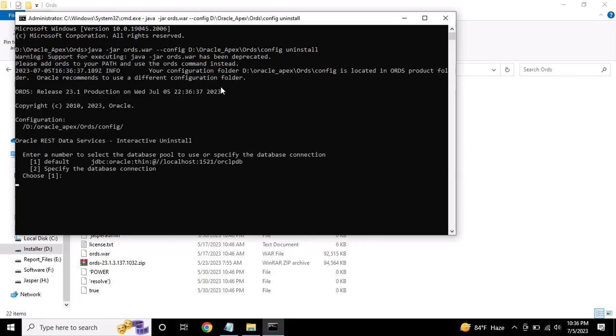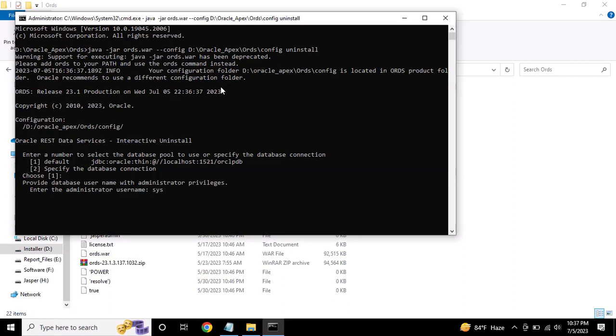You can see the uninstall process starting. It's logging into the Oracle database as SYSDBA.